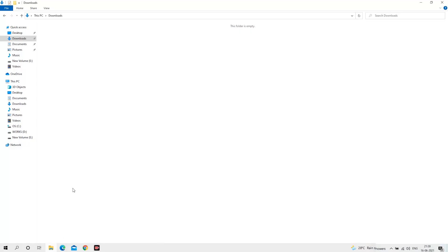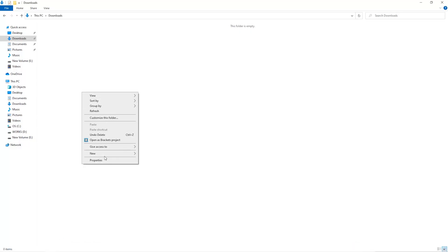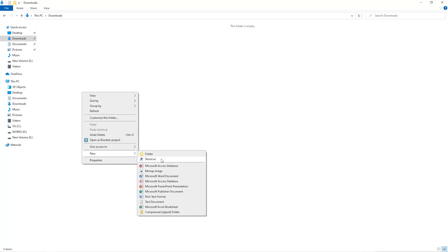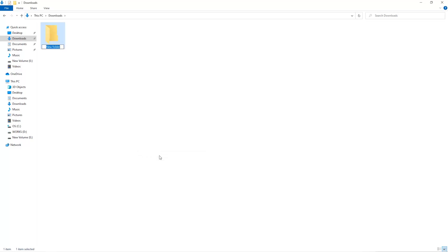The first step is to open your downloads folder and create a new folder. We'll just call it miner.